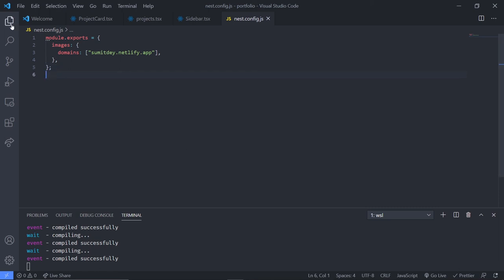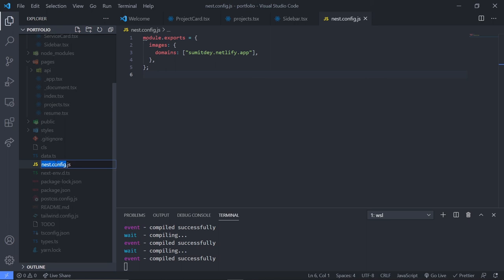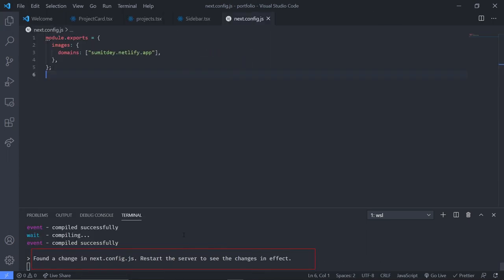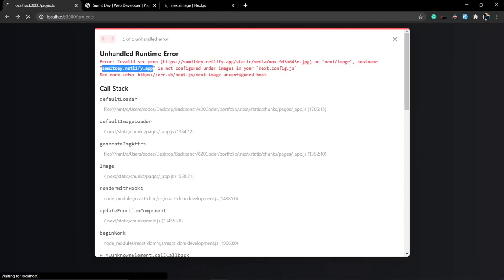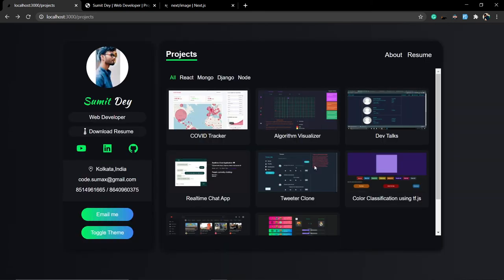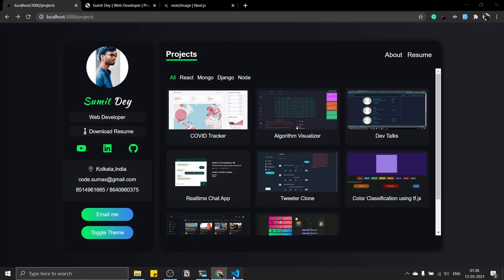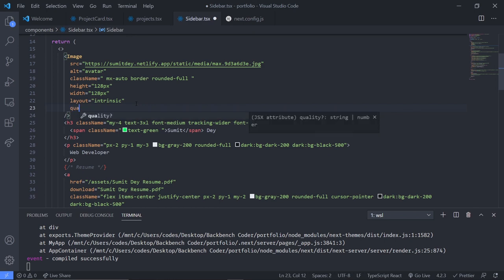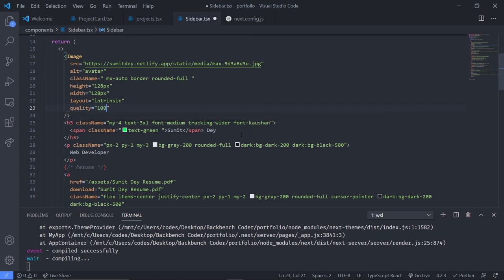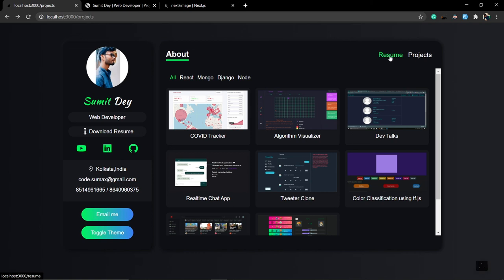There was a typo — it should be 'next' not 'nextjs'. After changing the next.config.js file you need to restart the server. Press Ctrl+C and run npm run dev. Refresh the page and the image loads successfully.